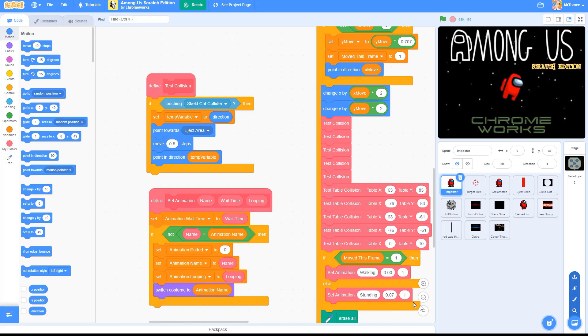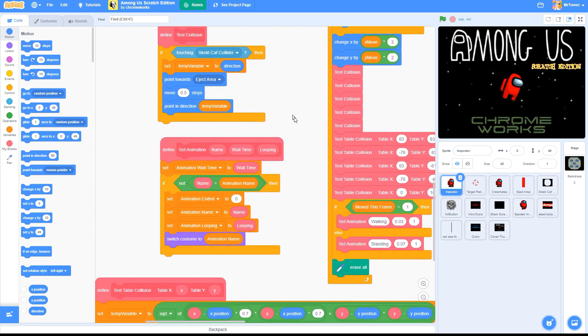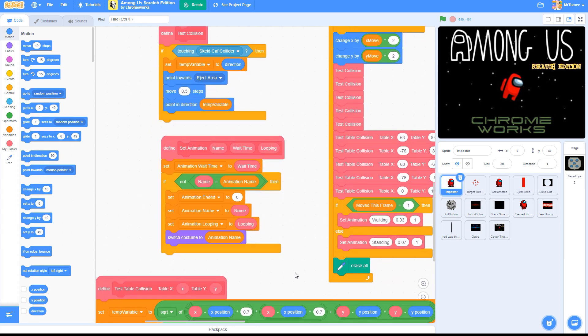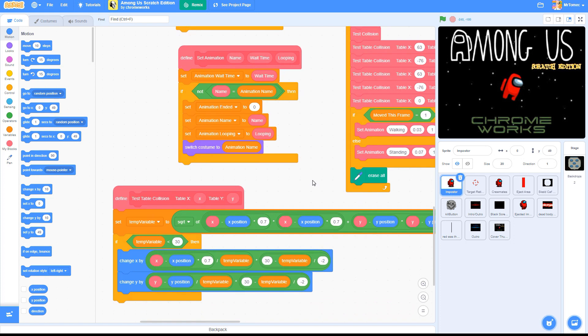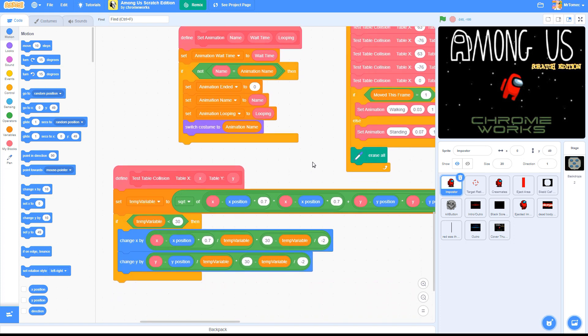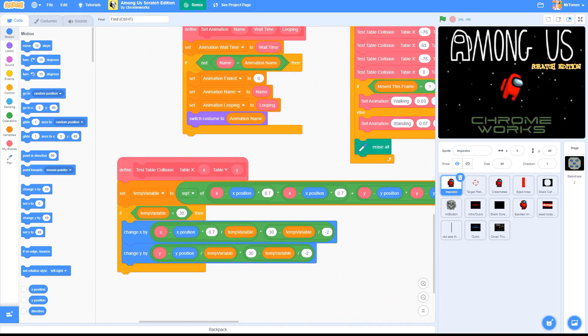Custom blocks have a lot of added options that are only useful if you're making games and other more complicated projects. But one option you might want to check out is adding an input bubble.